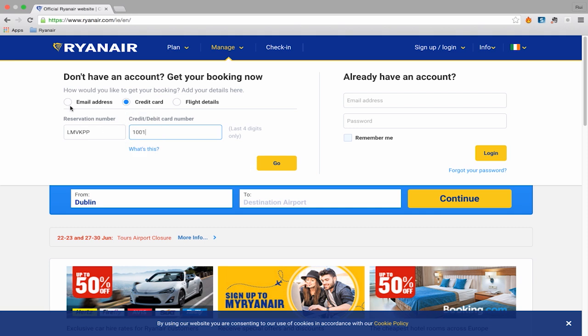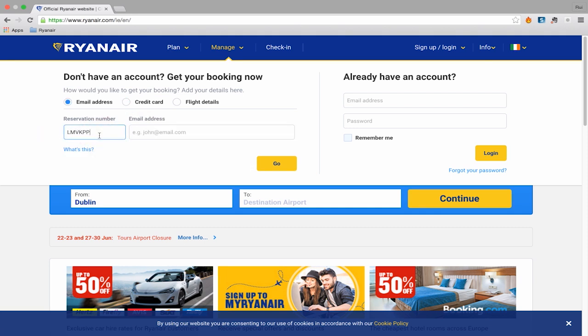Or you can choose the email option. Simply enter your reservation number and the email address used when making the booking, and then click Go.